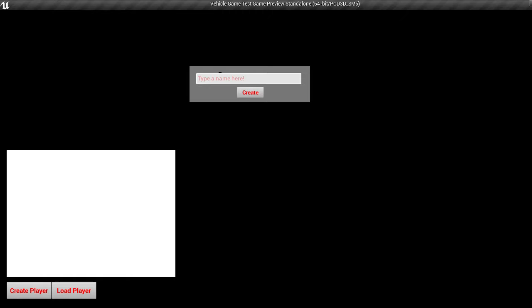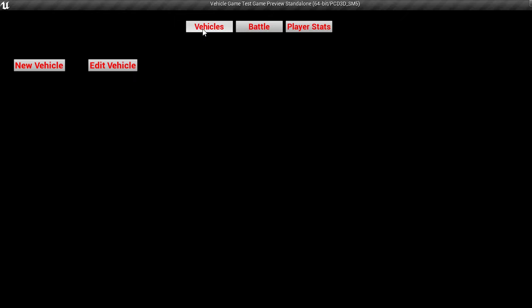First I'll create a new profile, I'll just name it Justin. So now we have this, click that, load. Then we have some menus, battle, vehicles, and this one I haven't done yet, player stats.